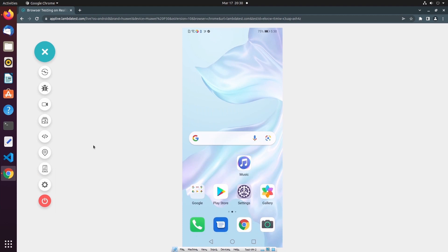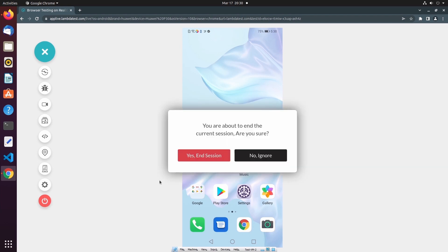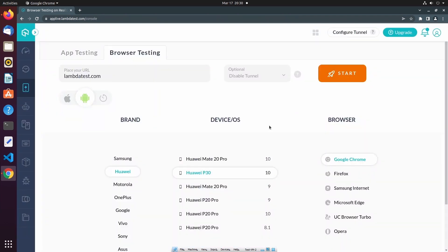Once I'm finished performing manual testing on my website, I can end the test session using the End Session button. I hope you've enjoyed this demonstration of real-time app and browser-based testing on real devices hosted on the LambdaTest platform. Thanks for watching, and I will see you in the next video.